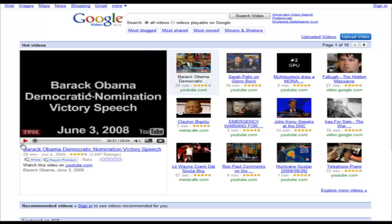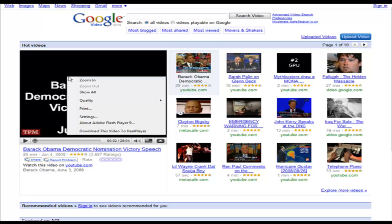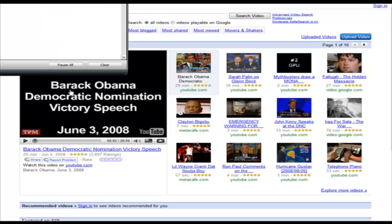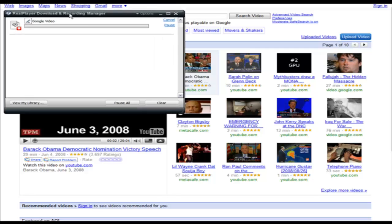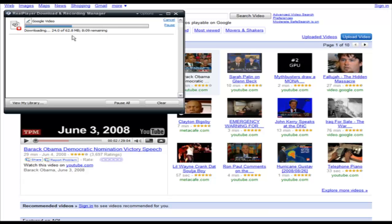Now just click play on the video, then you can just pause it after that. Now right click, download this video to RealPlayer. A little box will come up like this and it says it's downloading 0.1 of 62.8 megabytes and how long it'll take.